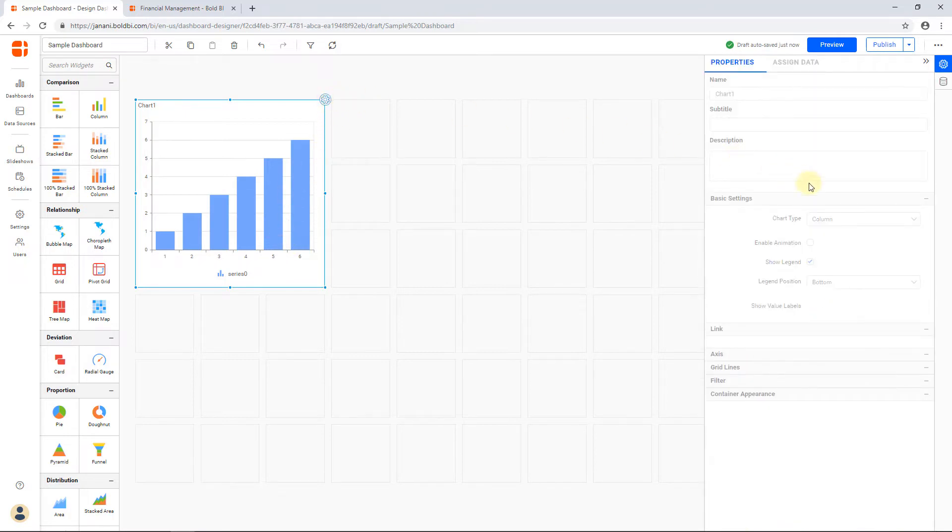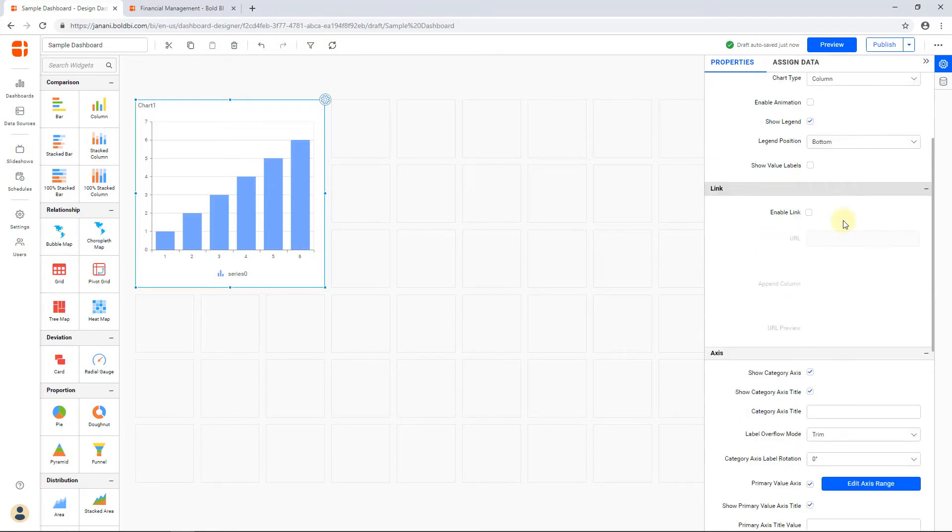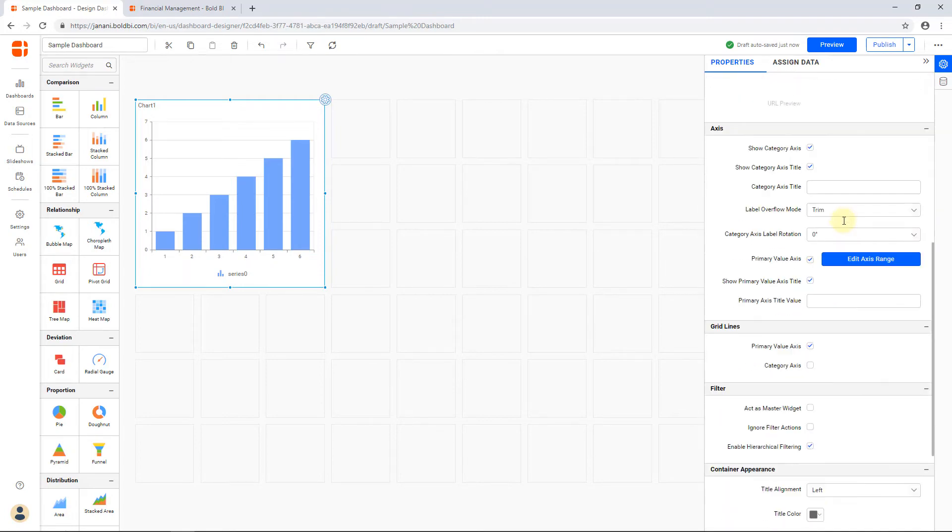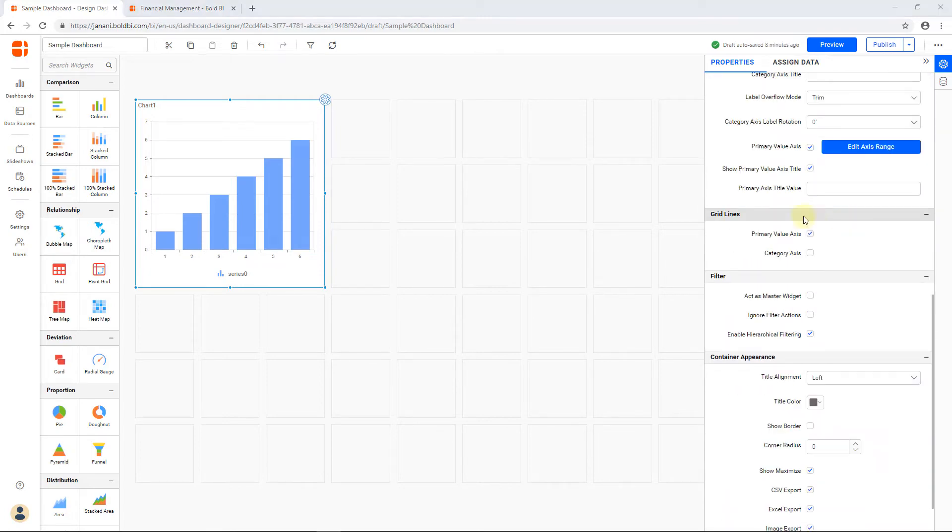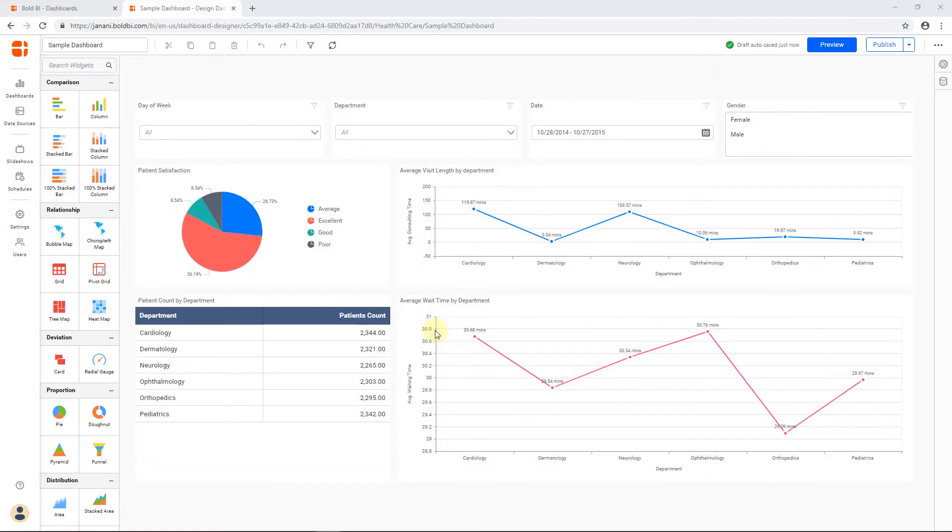We'll explore more options in the Dashboard Designer and how to connect your data in a separate video named creating your first dashboard available in this playlist. Finally, you will see the sample dashboard created. Now, you can publish and visualize it.